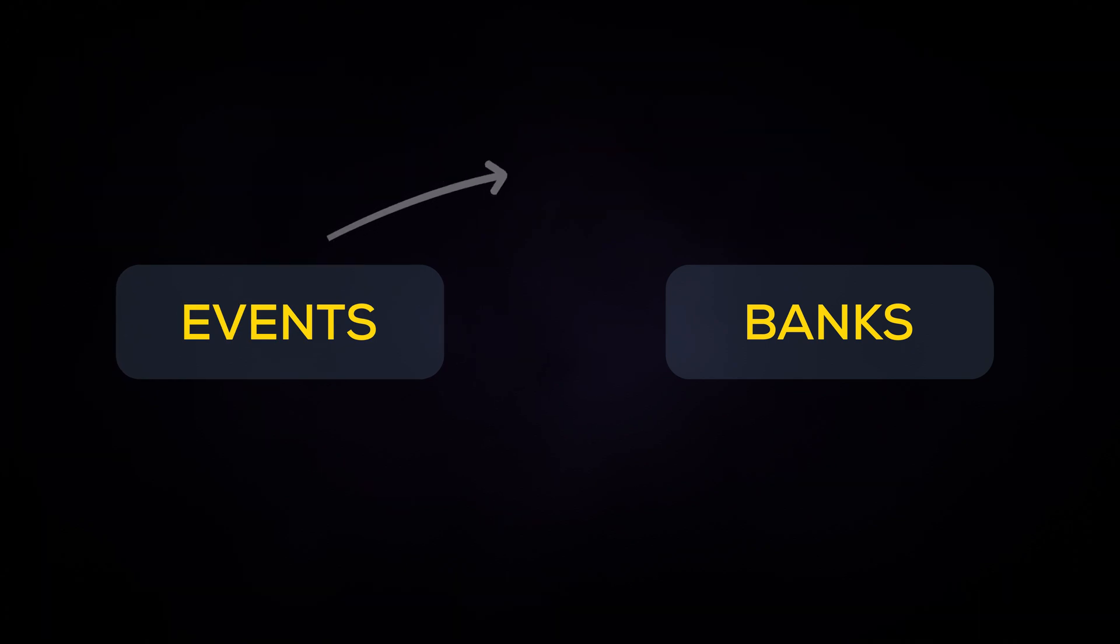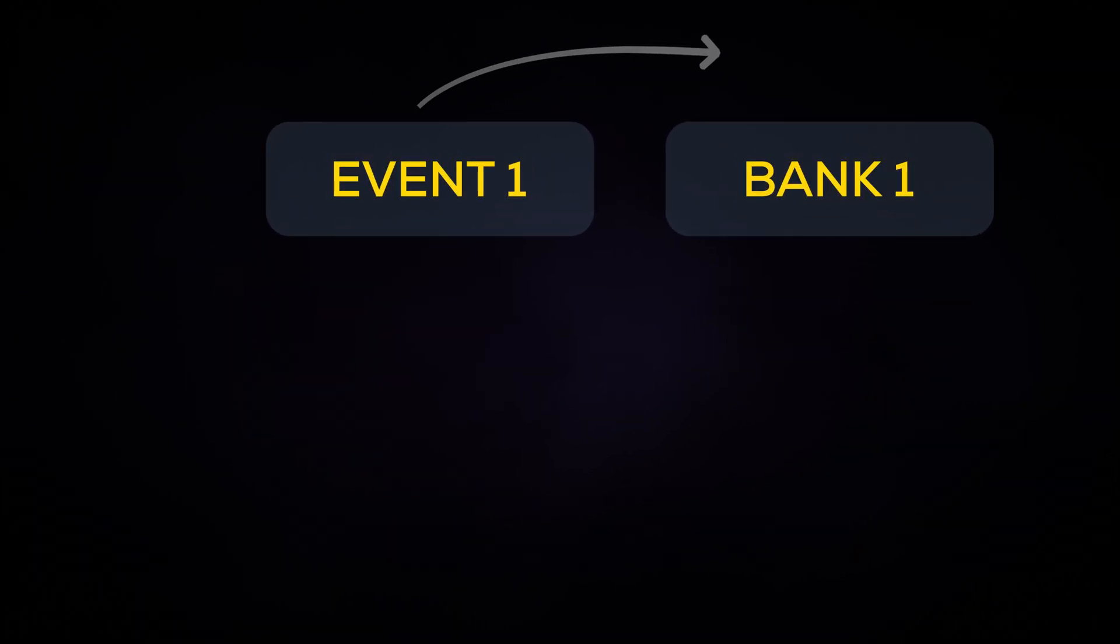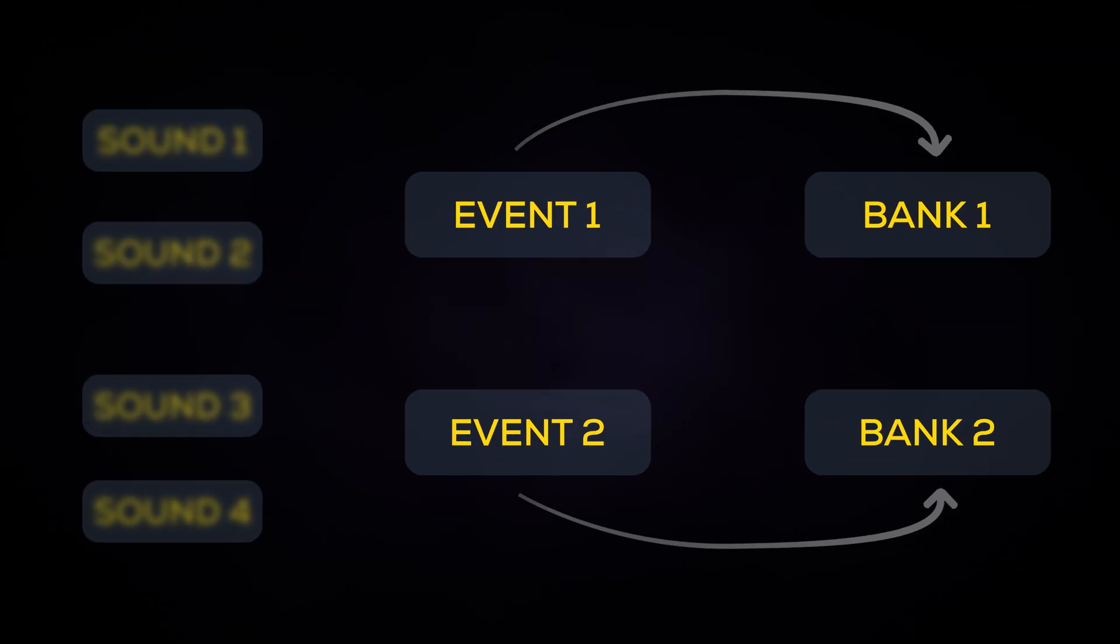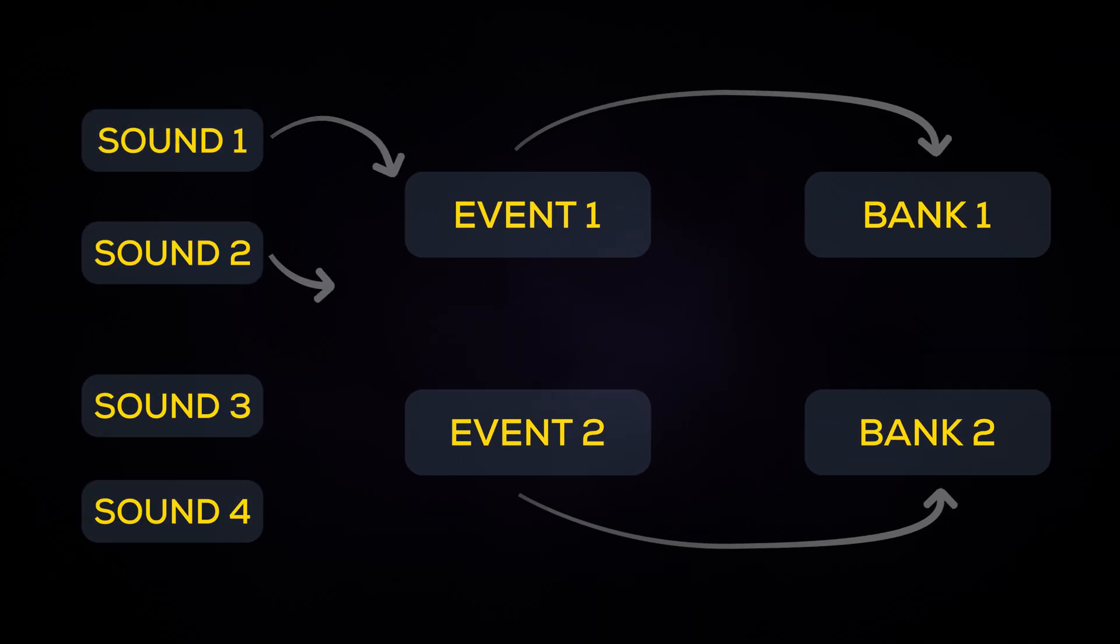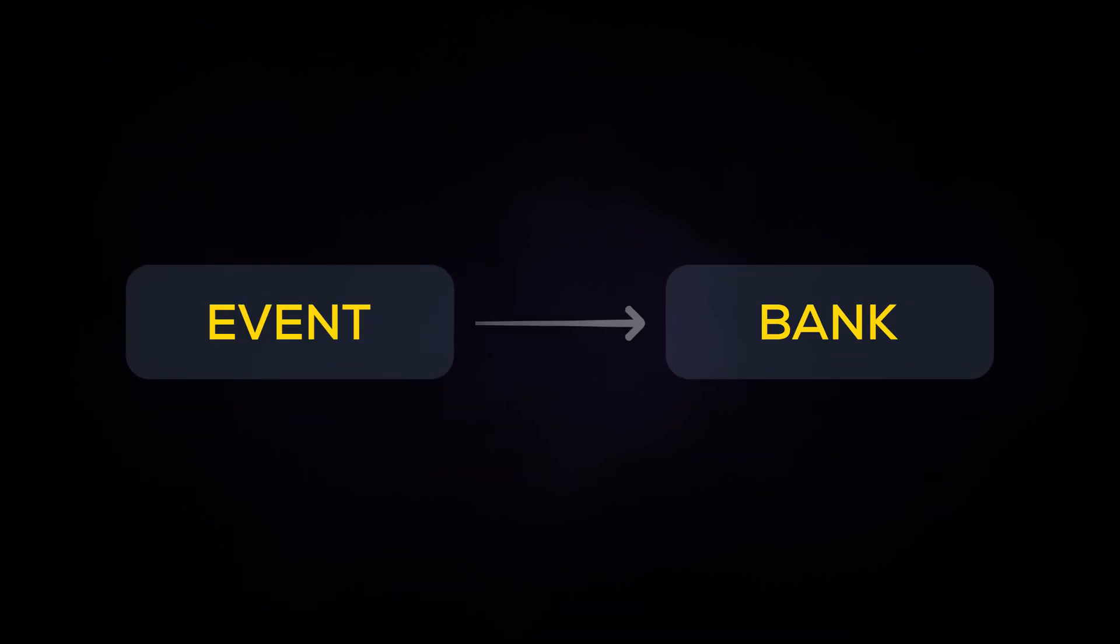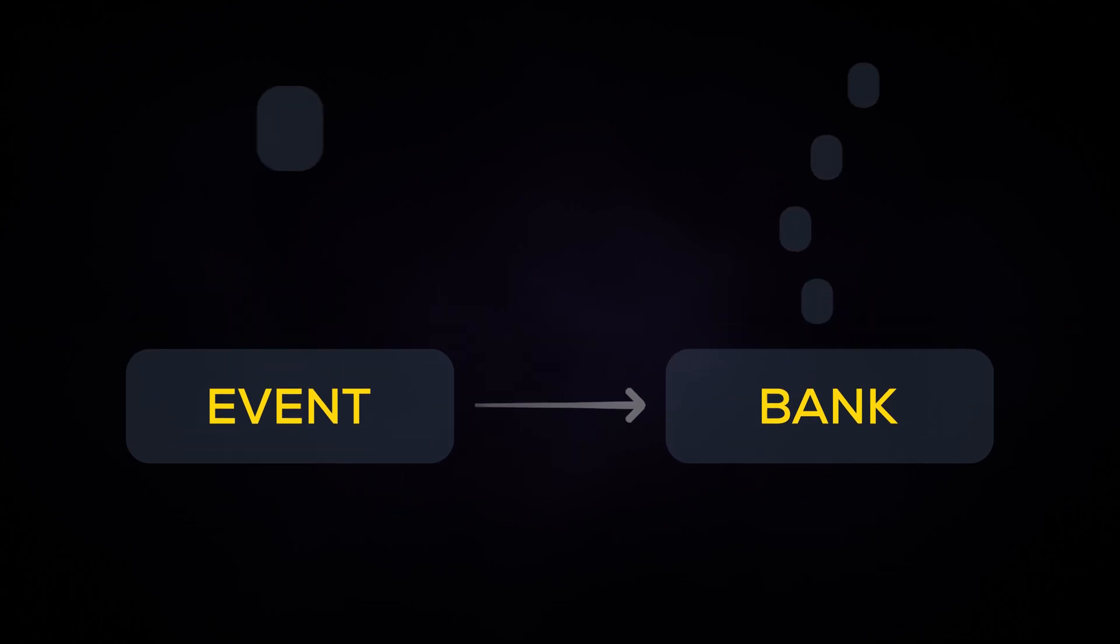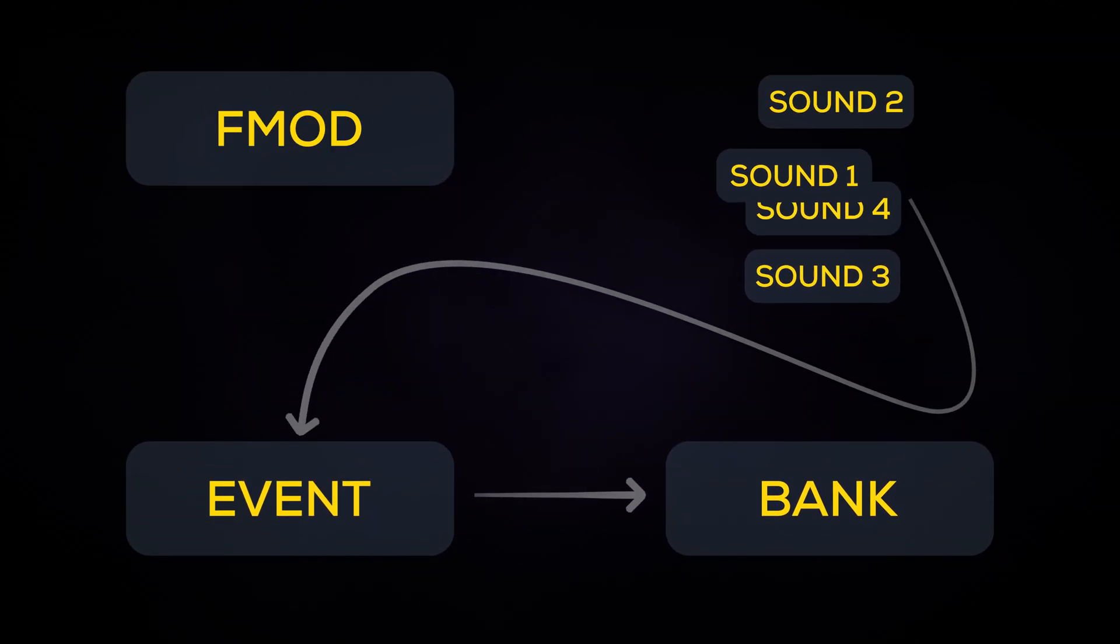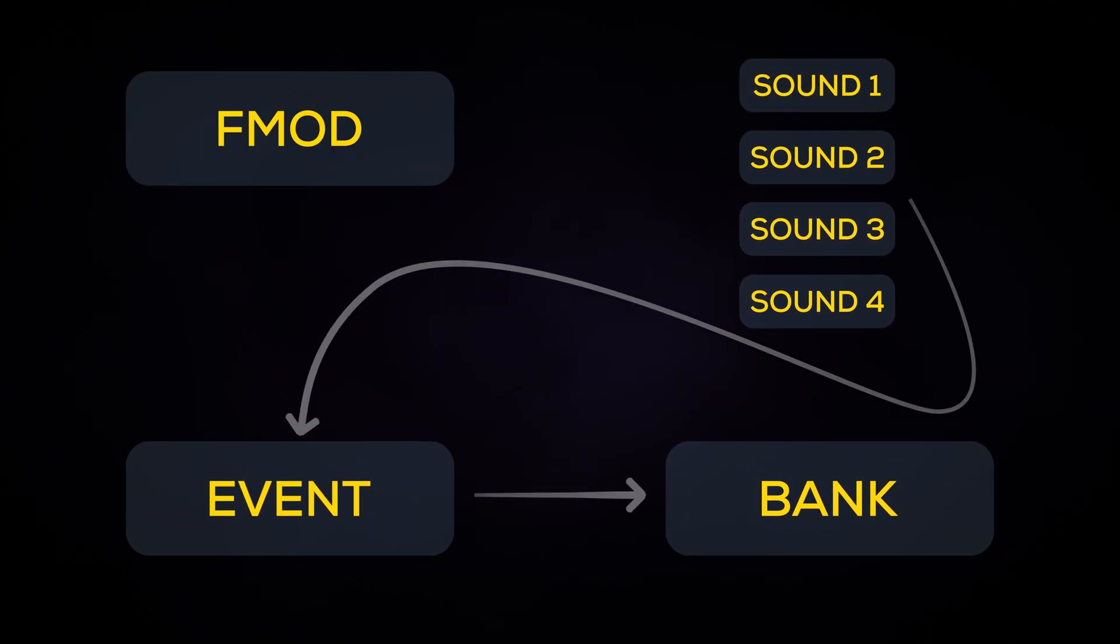You can think of banks like a folder on your hard drive, but for FMOD events instead of just sound files. By assigning FMOD events to banks, you assign every sound that's been added to that event to the bank. This means all you have to do is create events and assign them to banks as needed, and FMOD Studio will handle the organization of your sound files for the game engine.